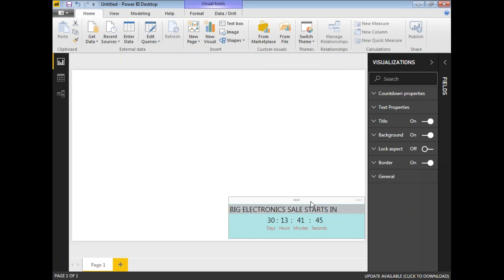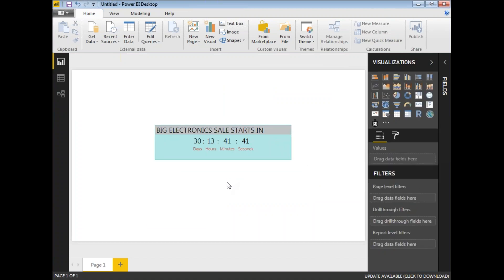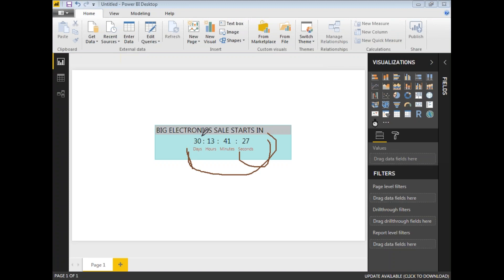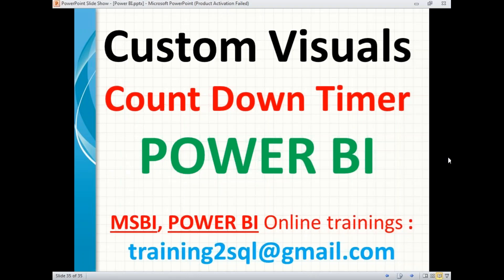You can place the countdown timer in the top right, top left, bottom left, bottom right, or center of the page. Whenever a user opens the page, they'll see that the big electronic sale is going to start in 30 days, 13 hours, 41 minutes, and 32 seconds. When the target time is reached, it will show 0 days, 0 hours, 0 minutes, and 0 seconds. This is how you use custom visuals in Power BI — not only countdown timer but many others as well. Thank you for watching; please subscribe for more technical videos.